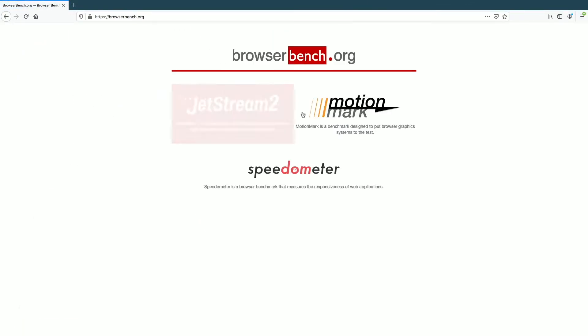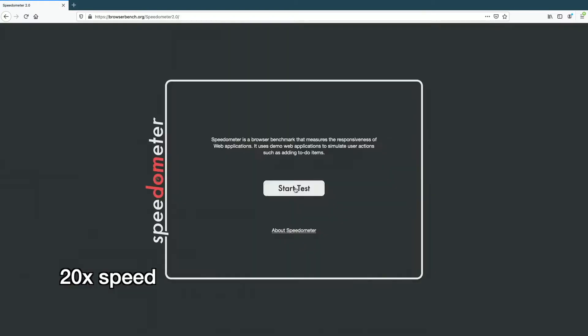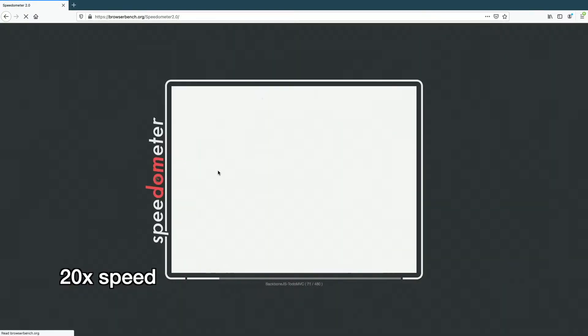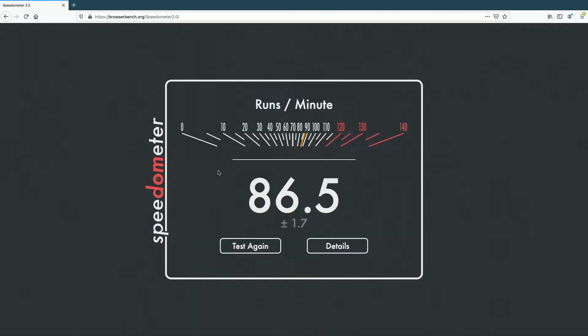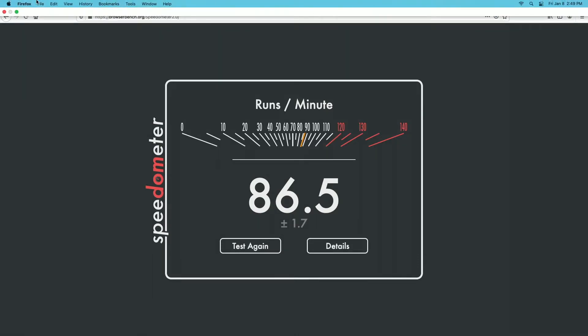Next I'll do Speedometer. I got 86.5. So now I'll quit out of this.